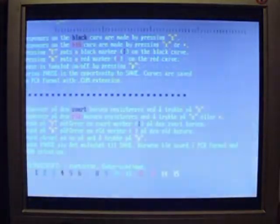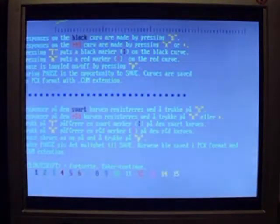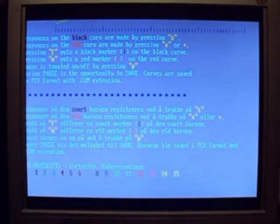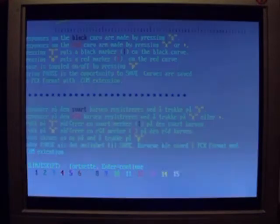You get to the next screen by pressing Enter. Then you get some instructions in rather bad English and bad Norwegian. Pressing Enter, you get to the next screen.